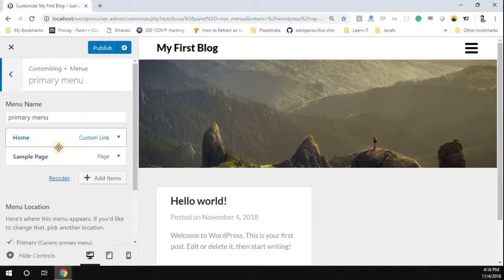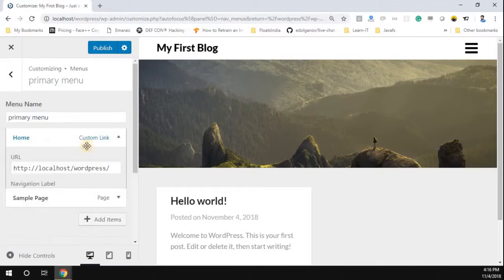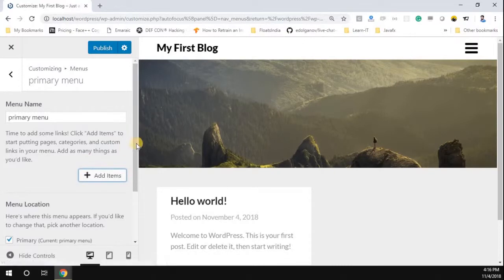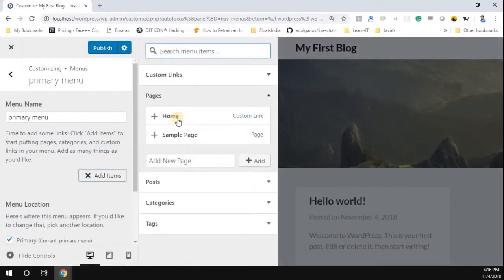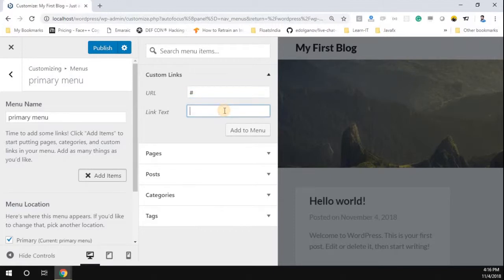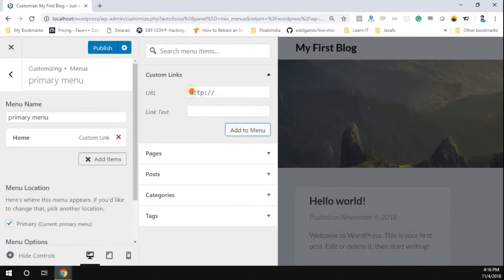By default, you can see the home page and sample page are added. I don't want to keep home or sample, so I'll remove those. Now I'll add items — I'm going to add custom links. I'll set the link text as 'Home' and add it.